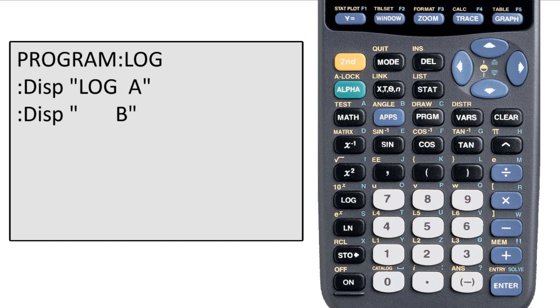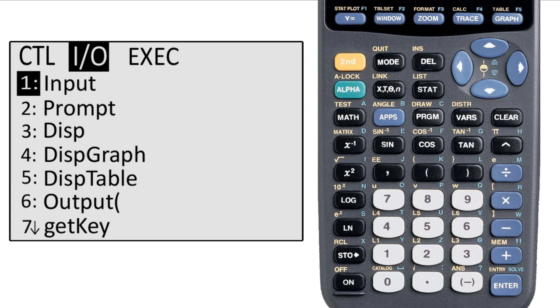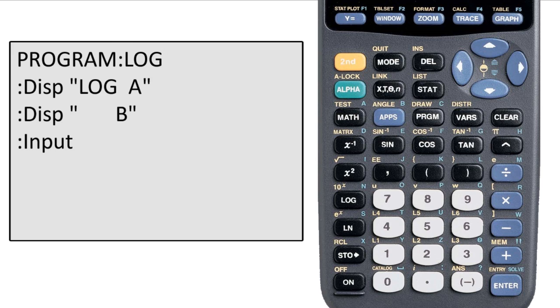Now I need to let the user input the variables that they want to use. So I'm going to go to the second page of the program menu and select input. Now the user is going to want to know what they're inputting, so we need to display something. We don't use the display command because the input command has this built into it.